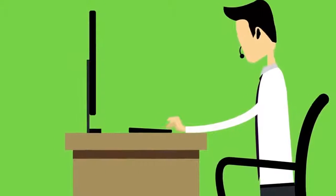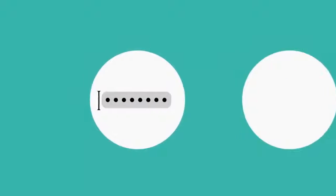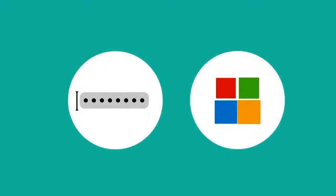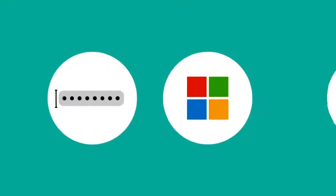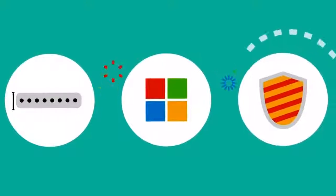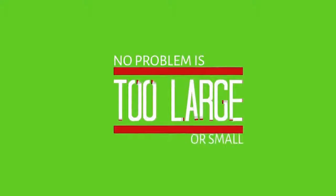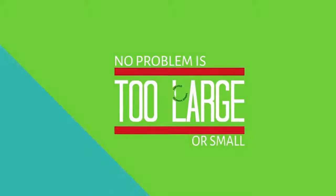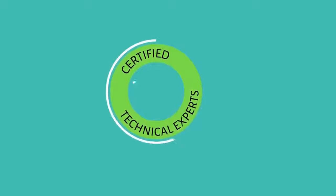Whether it's a password reset, support for Microsoft applications, an antivirus issue, or anything in between, no problem is too large or small for our certified technical experts.